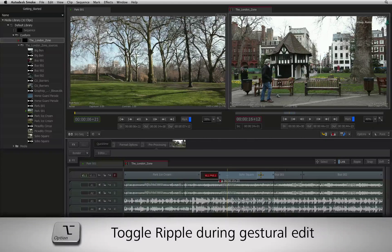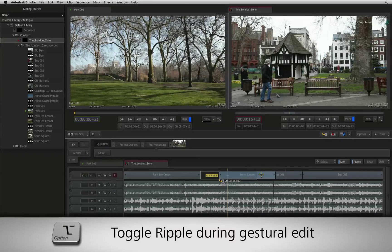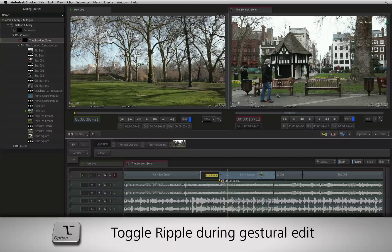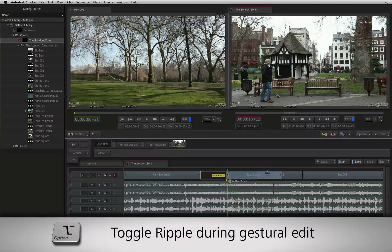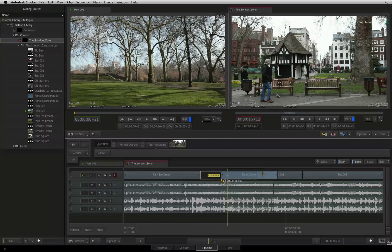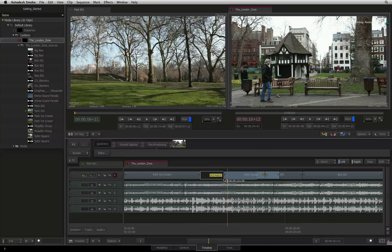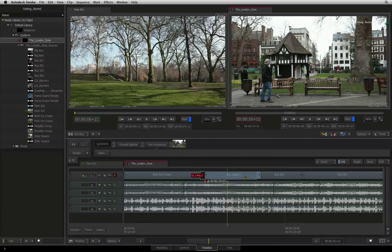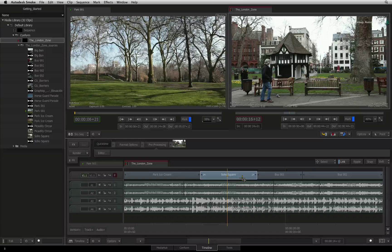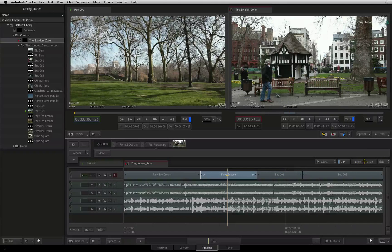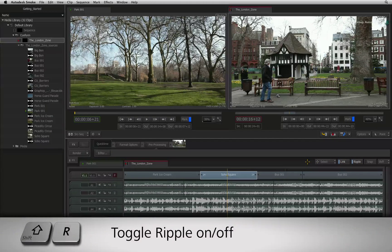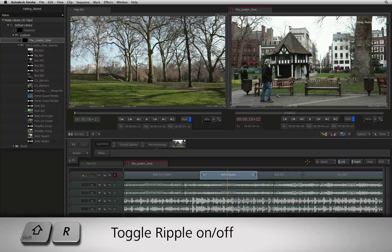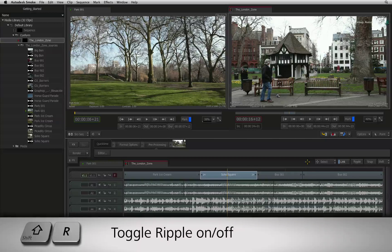You can toggle Ripple on and off while holding a segment just by pressing OPTION after picking it up. The OPTION toggle is very handy to have when performing quick editing. But you can obviously set your main editorial mode by enabling the ripple button on or off. This is mapped to SHIFT-R.